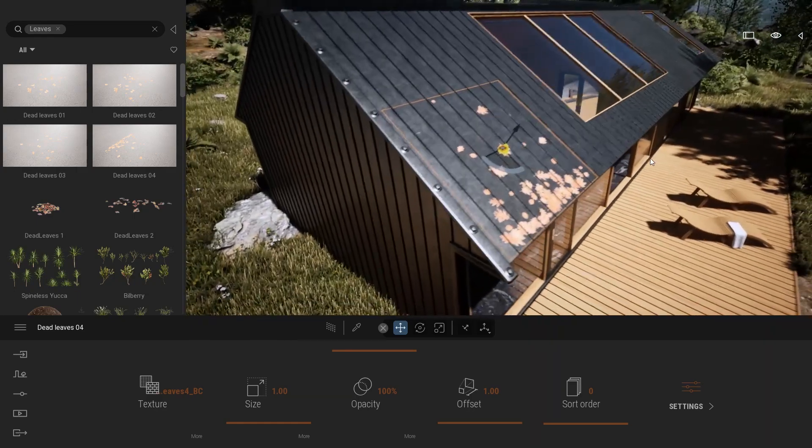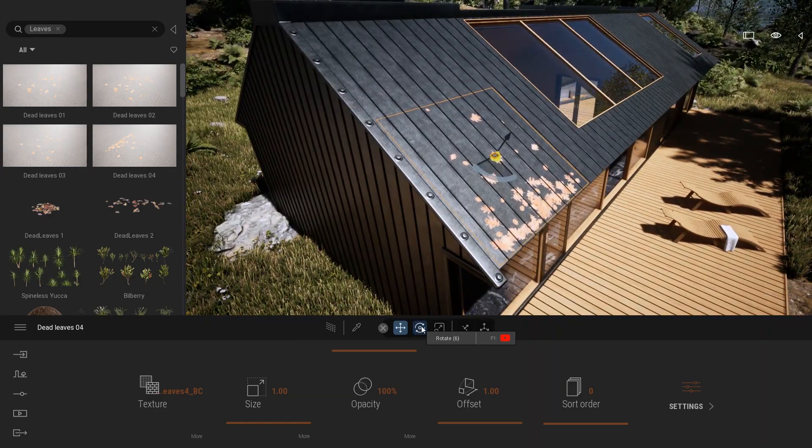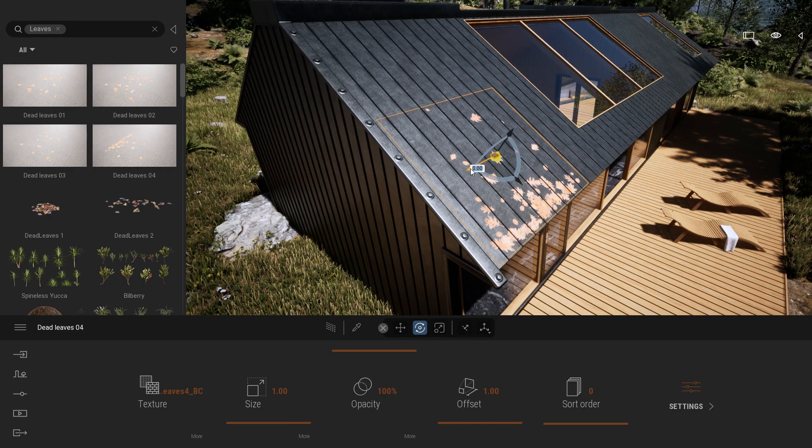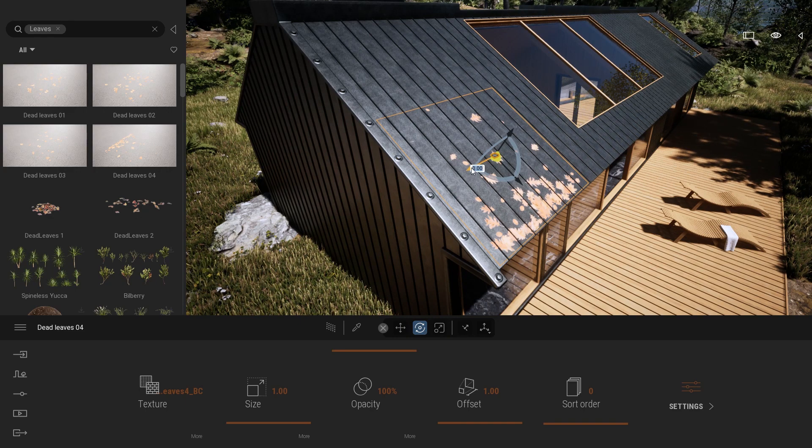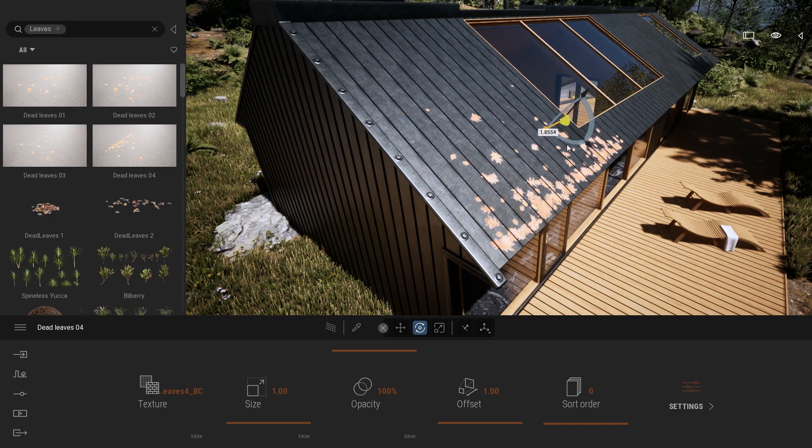If I want to duplicate that object, I'll switch to the rotate tool. I'm going to press Shift and click on that arrow and duplicate that mesh over that specific axis.